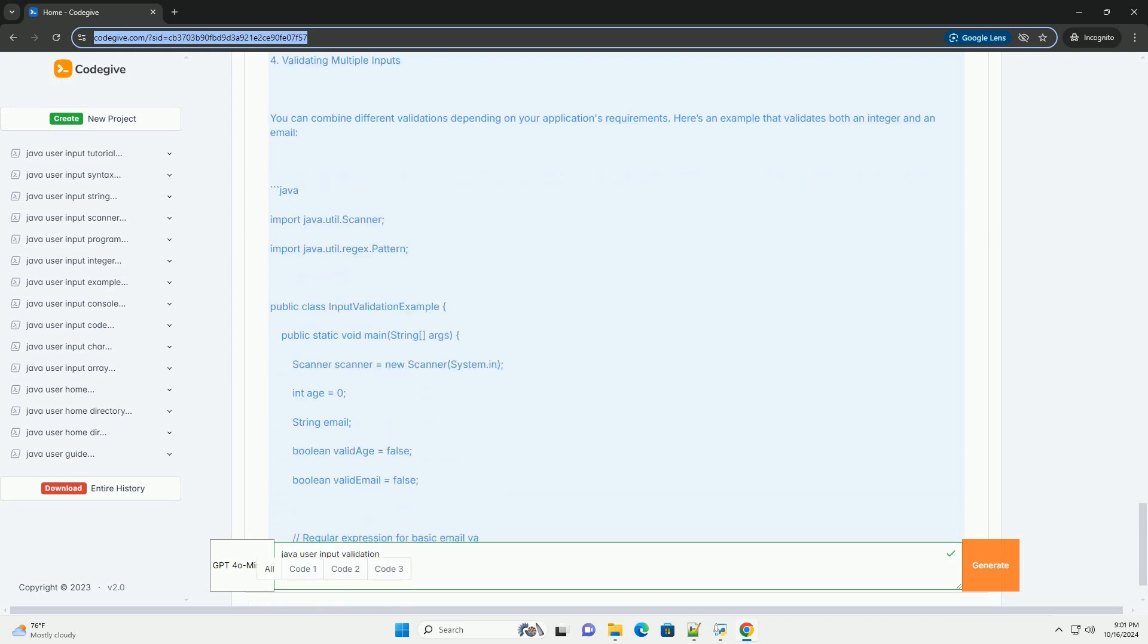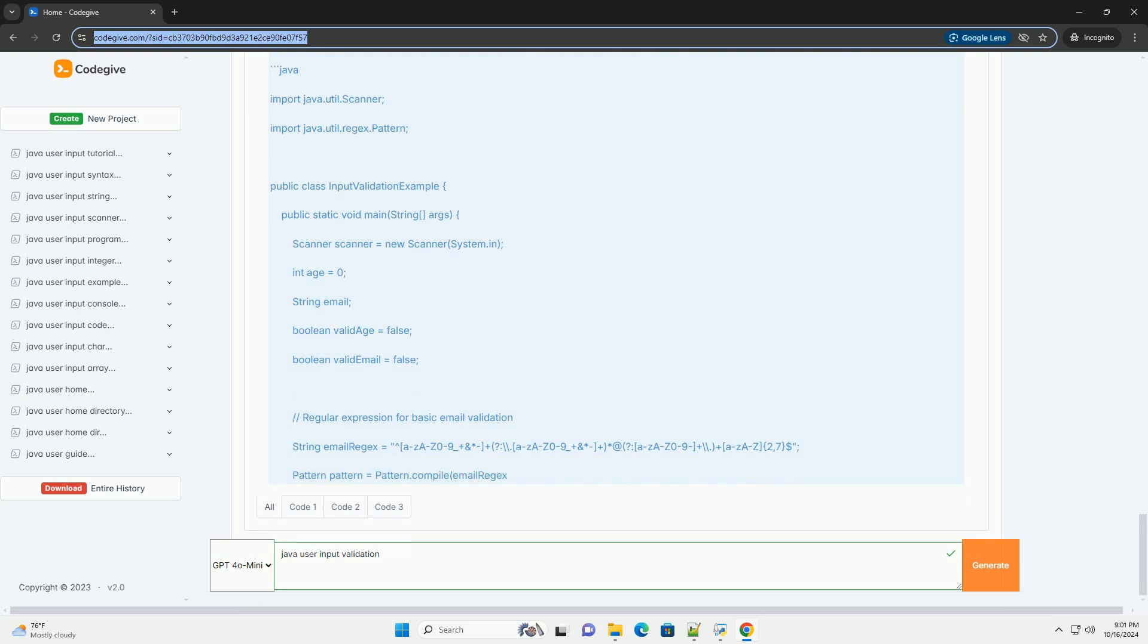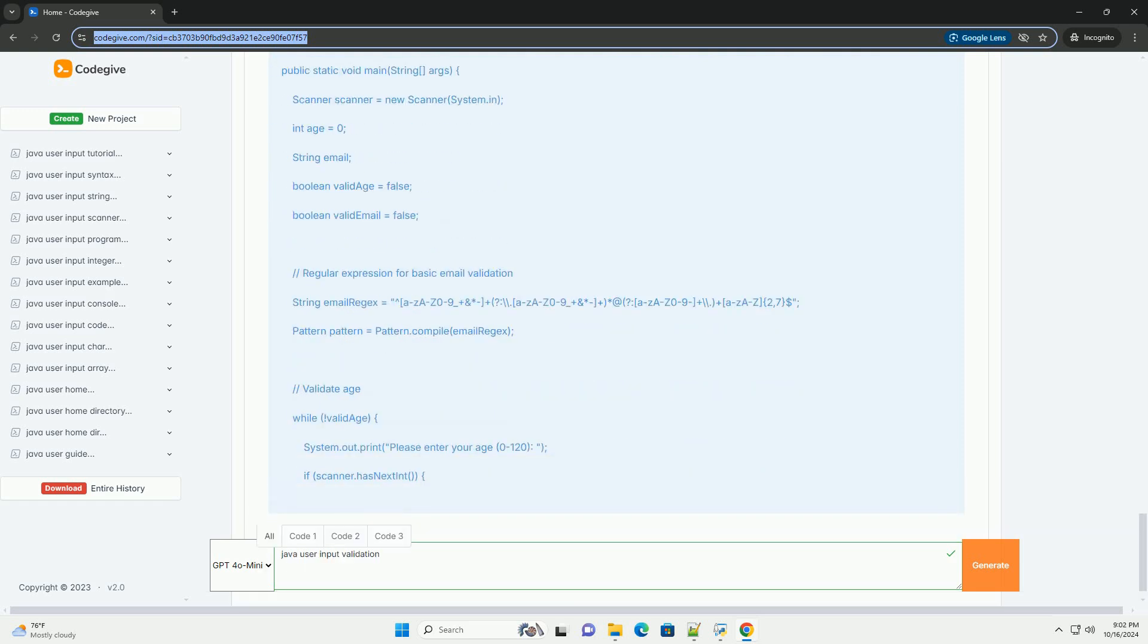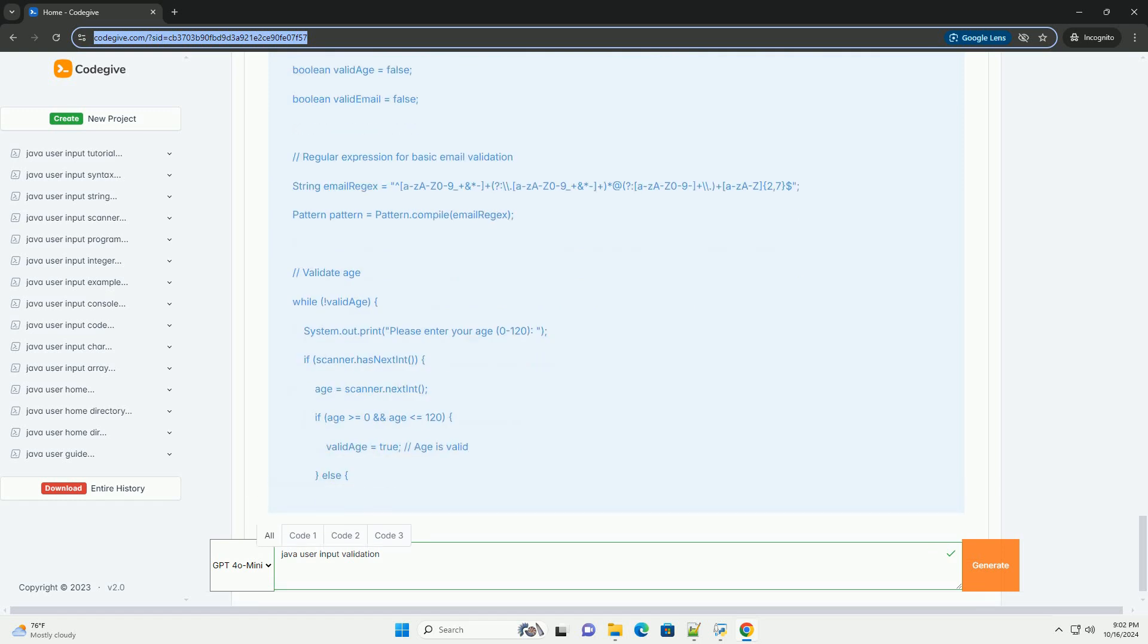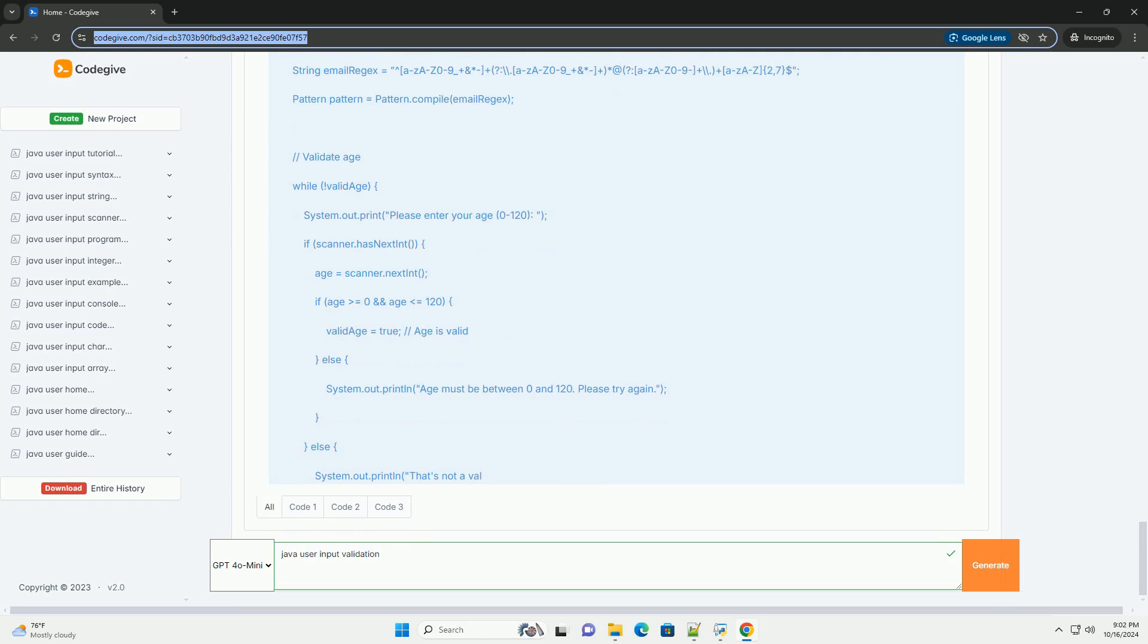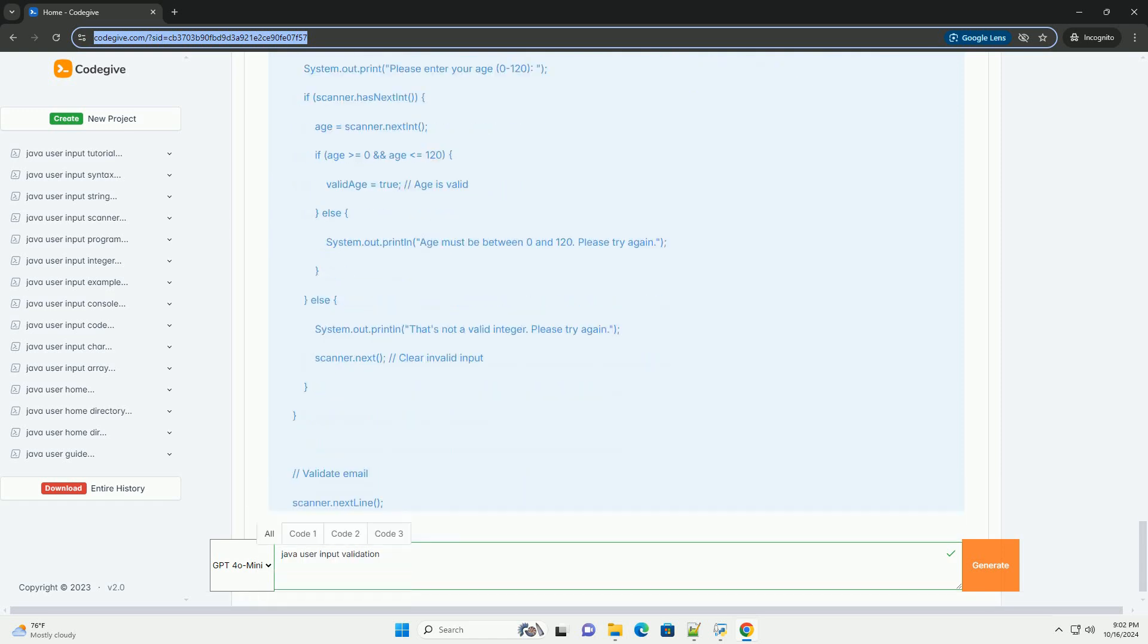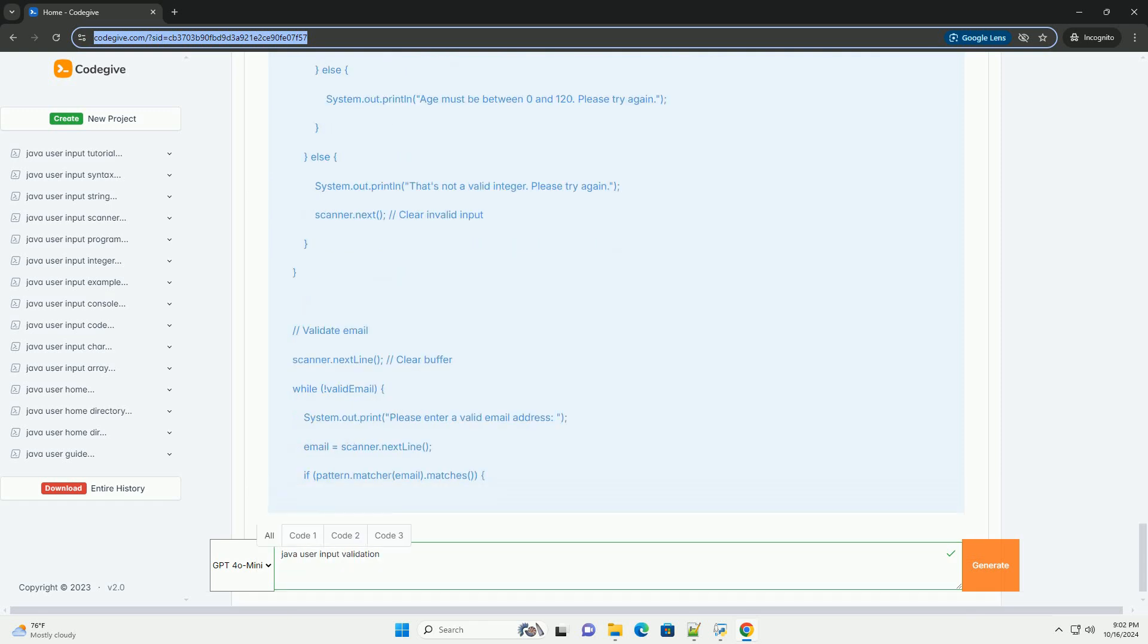Make sure you have the Java Development Kit (JDK) installed on your machine and an IDE or text editor to write your Java code. You can use any IDE like IntelliJ IDEA, Eclipse, or a simple text editor like Notepad++.